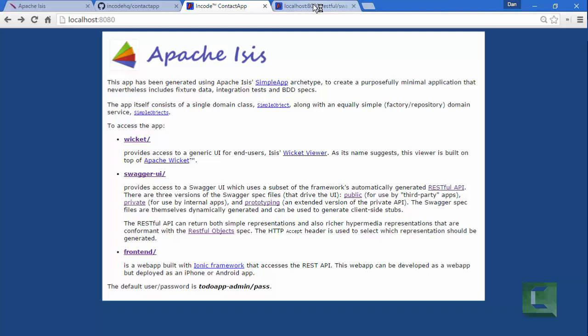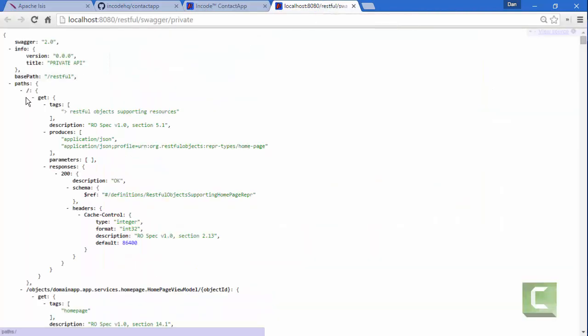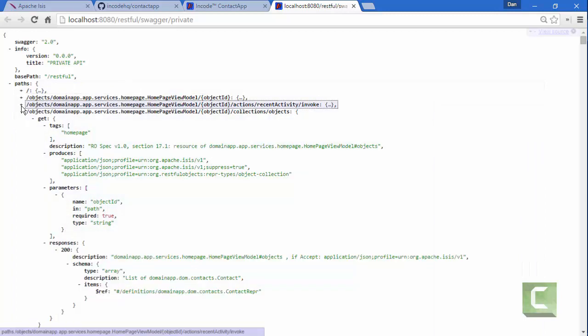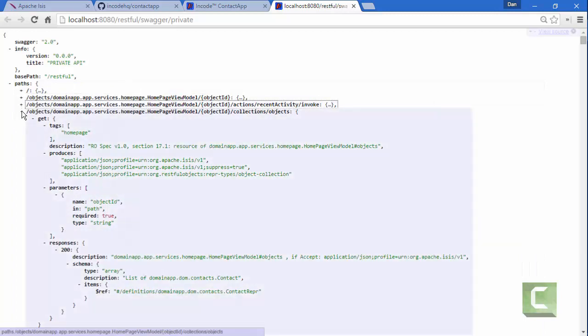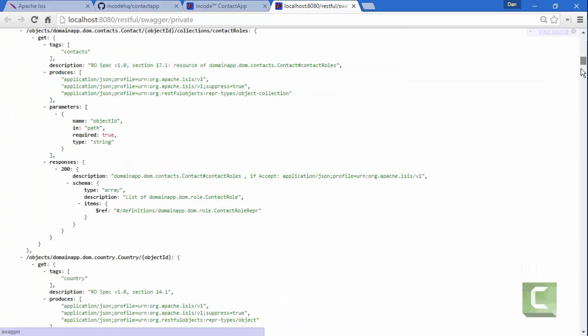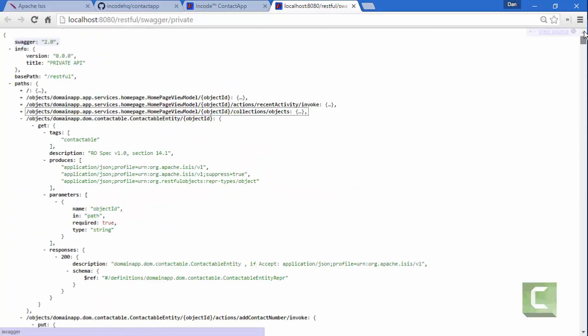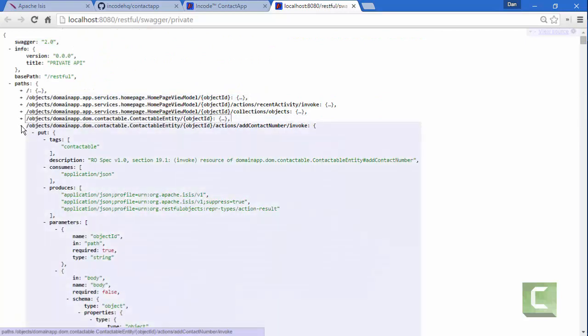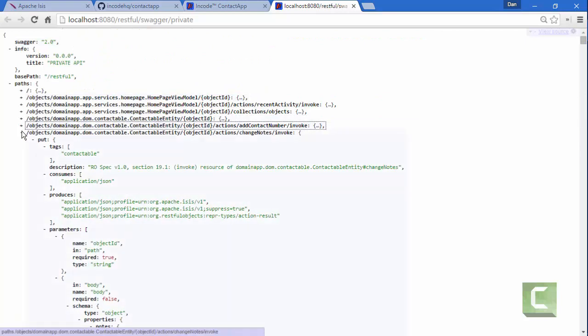So the private Swagger specification is rather large, as you can see, perhaps from the size of the scroll bar here. This is basically all of the domain entities that are available.